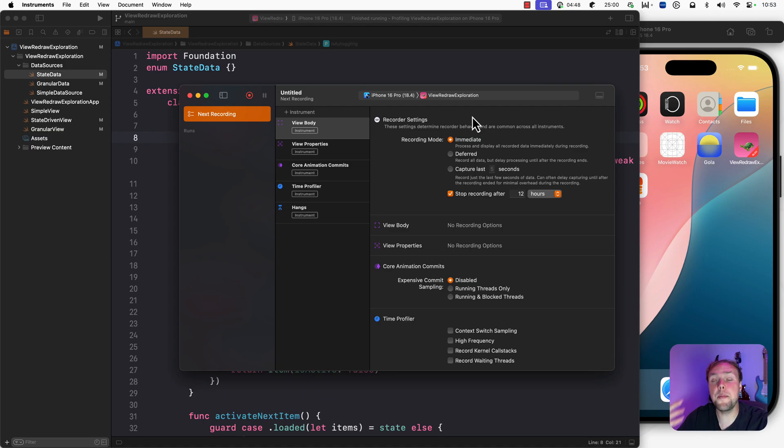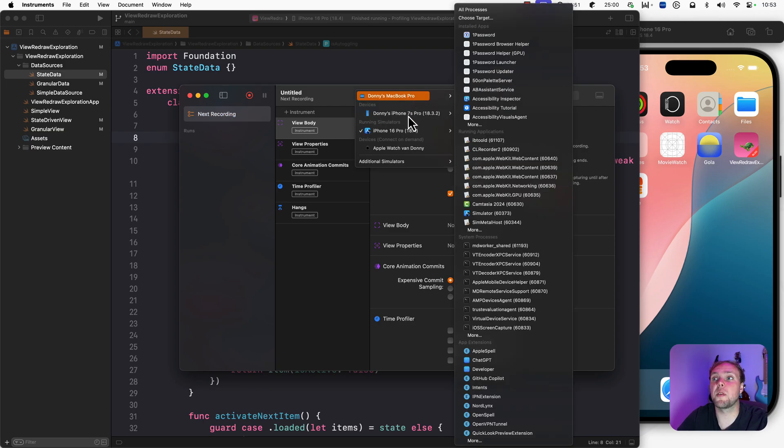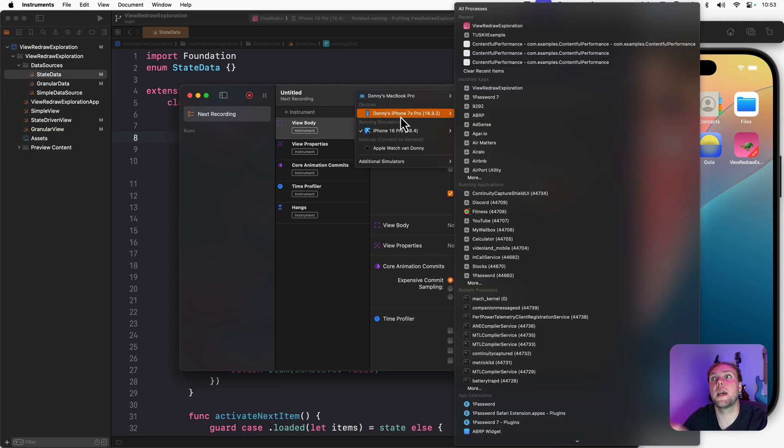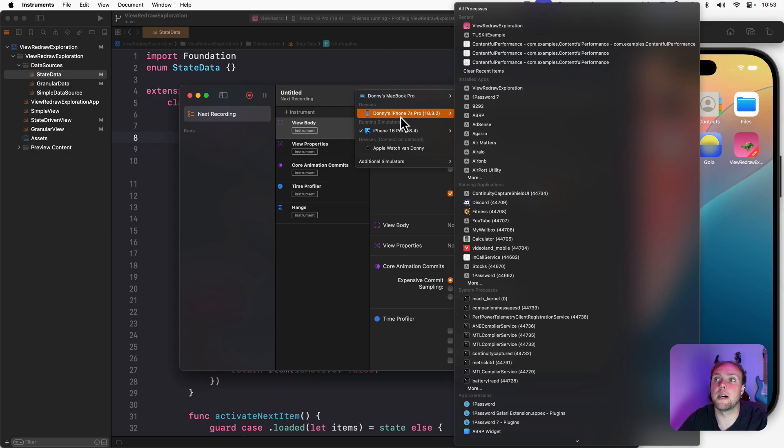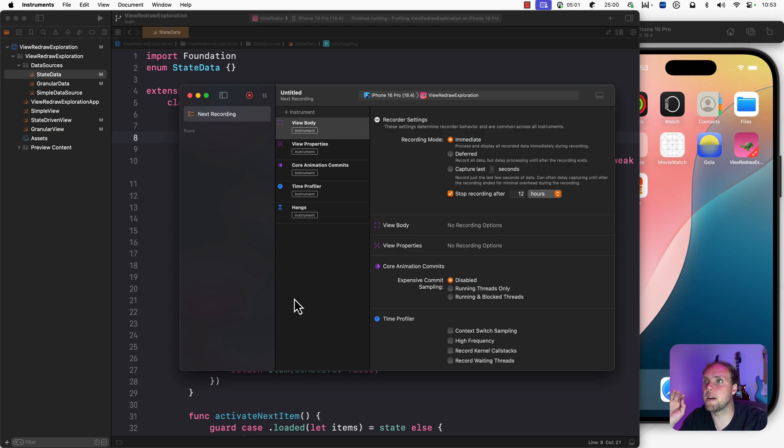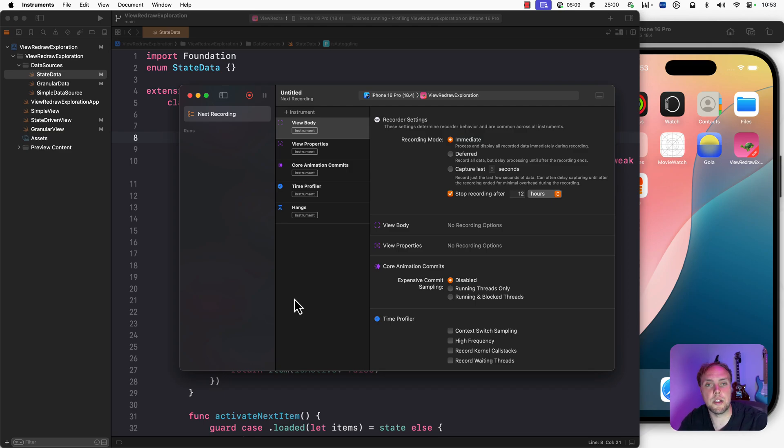I'm using a simulator for profiling here. In reality, what I should be doing is profile on my iPhone instead. But because I want to show you this stuff easily and I don't want to run this on my device right now, I'm going to use a simulator. But again, do as I say, not as I do.